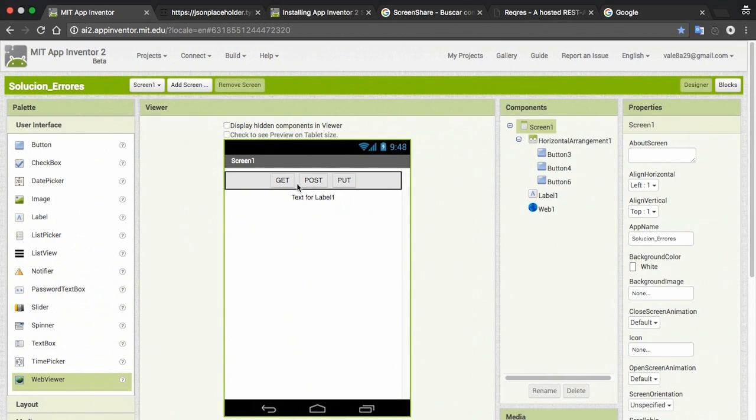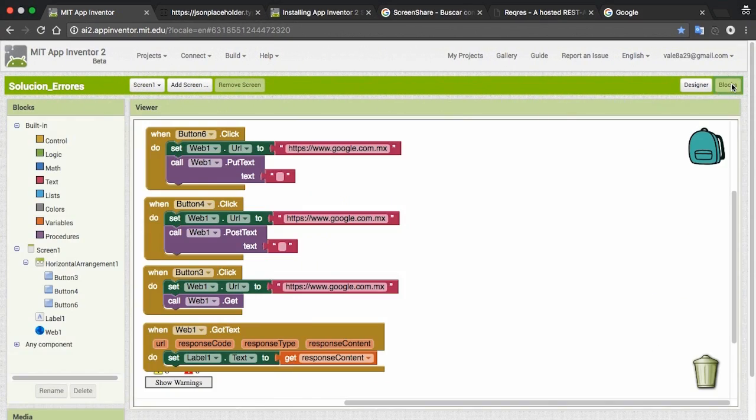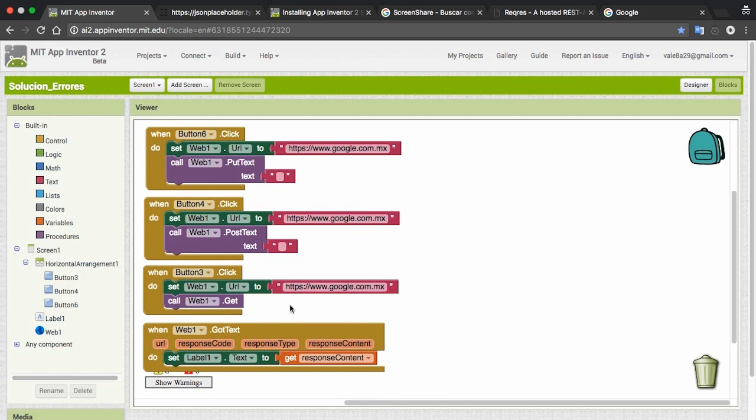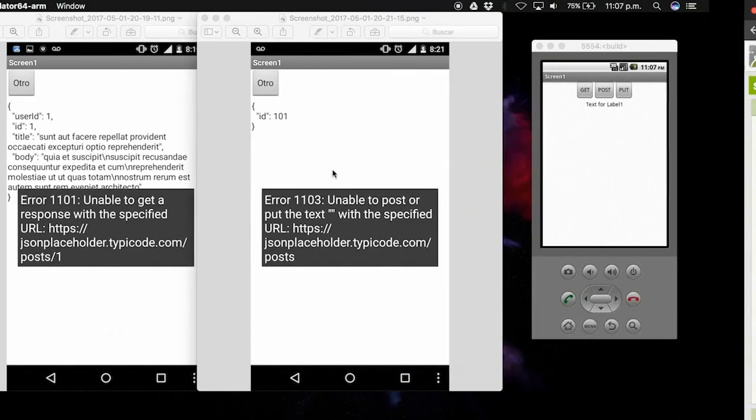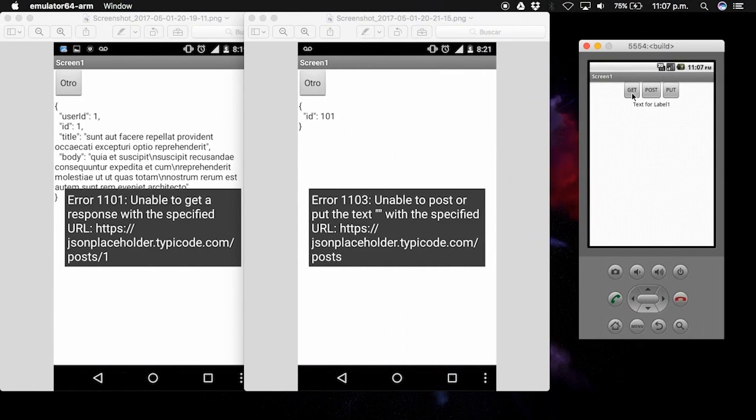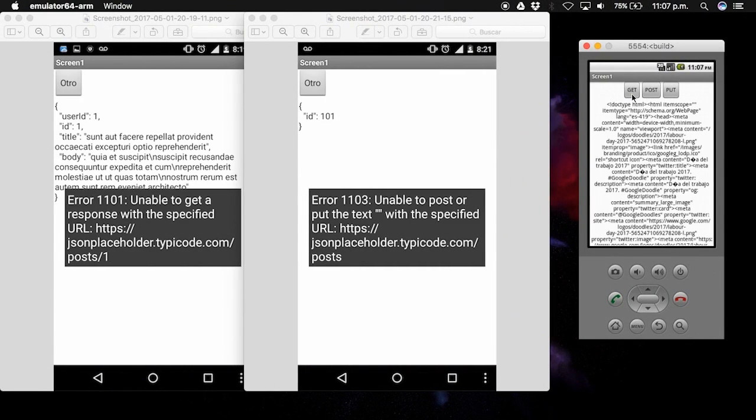Here in the app I have a little example with GET, POST, and PUT. What it does is a petition to Google and then what it reads is printed on the label.